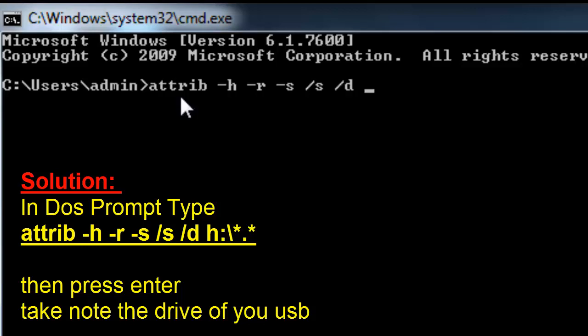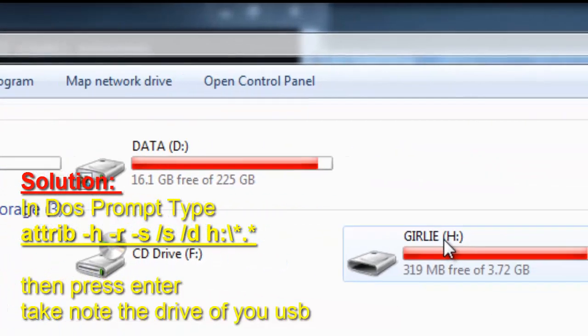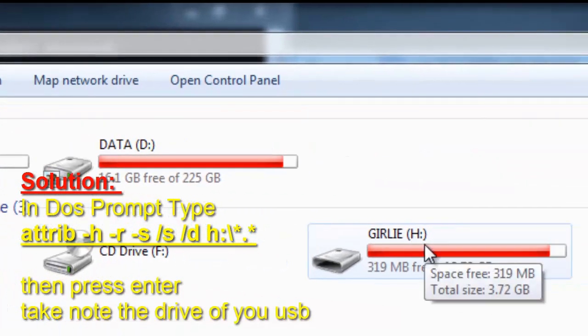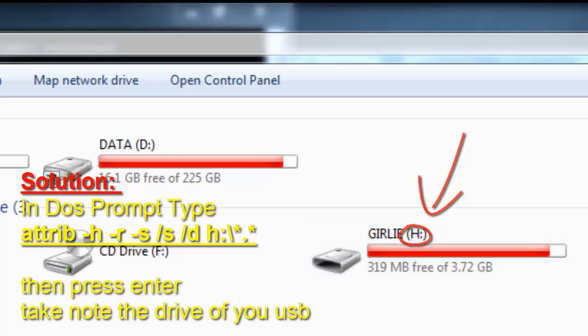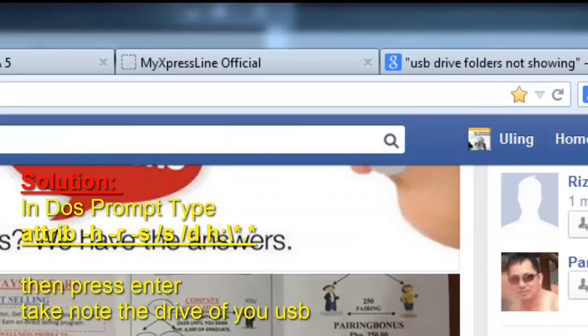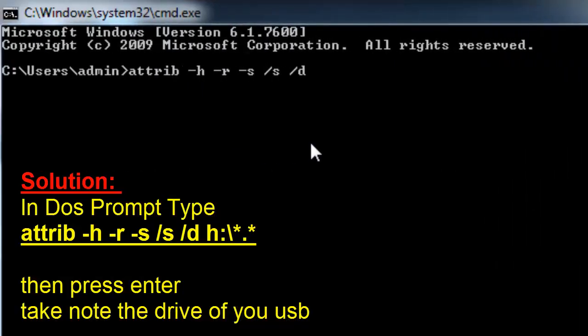So let's take a look which drive do I have. I have H drive, as you can see that's the drive where my pen drive is, so what you're going to do is input the drive. So that's H.